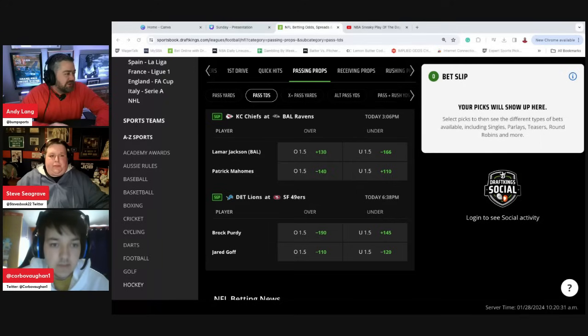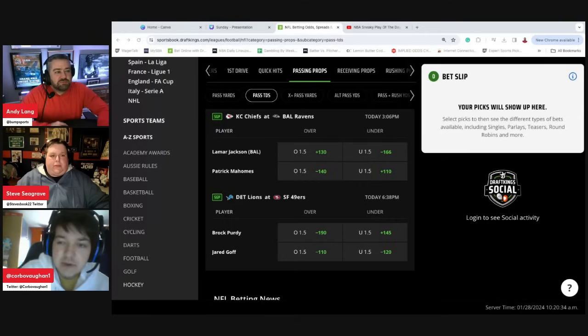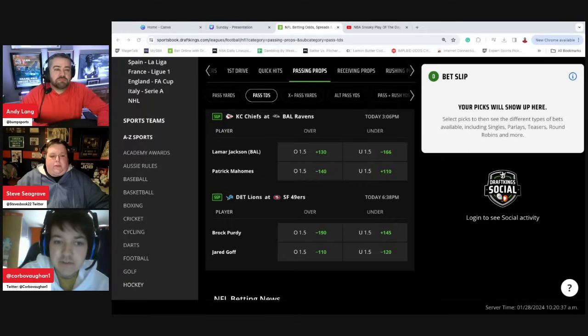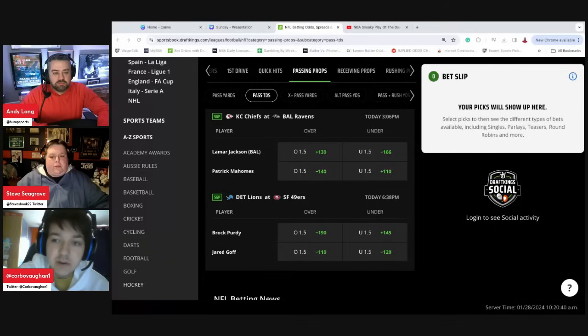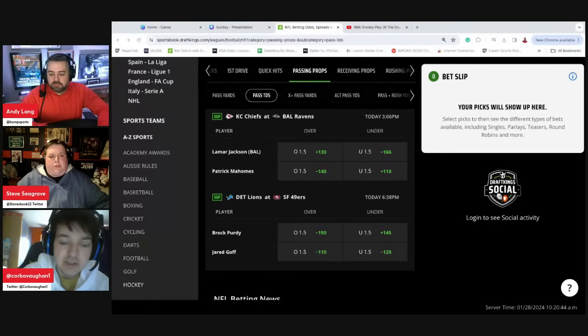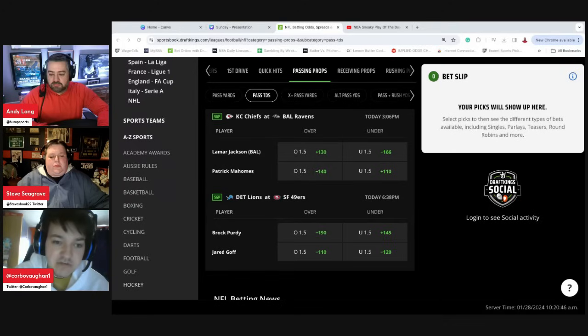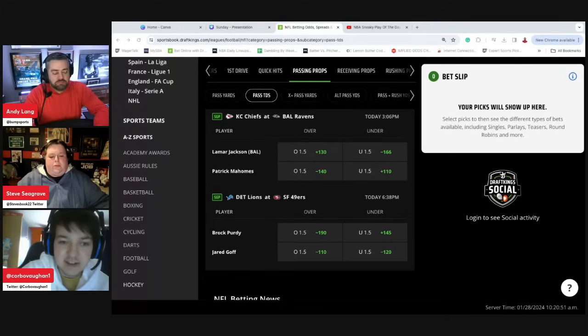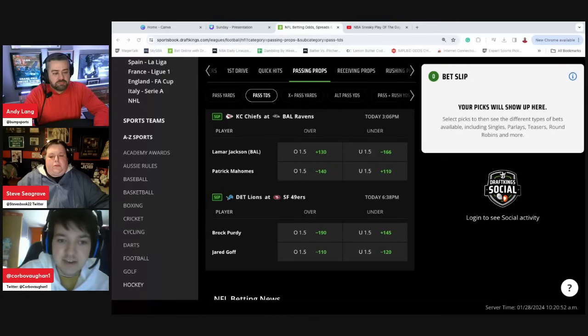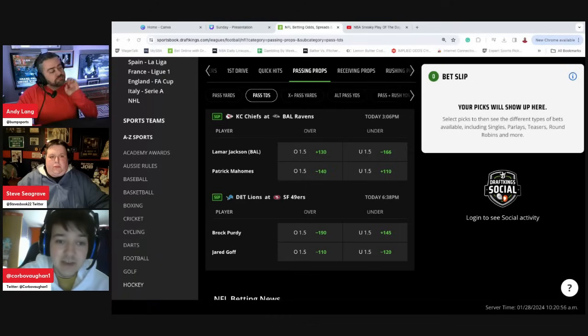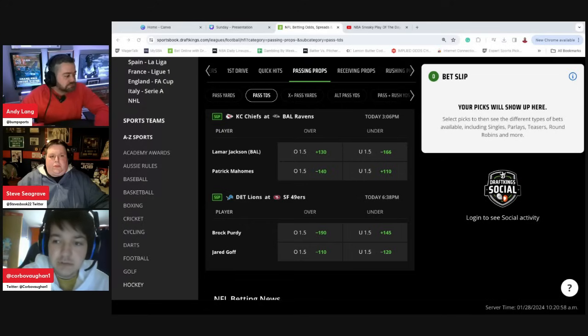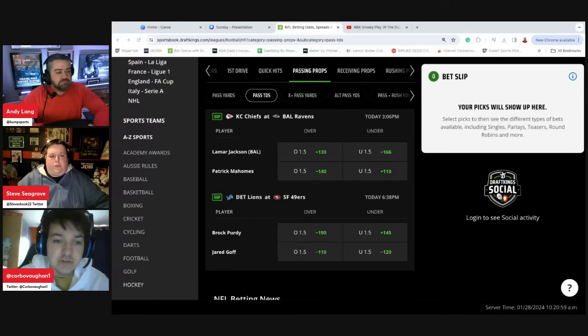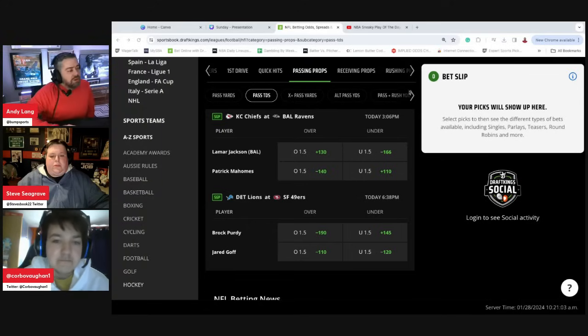Corbin, do you like any passing touchdowns? I don't, but quickly, whilst we were just mentioning that we expect the Lions and 49ers to be a shootout, I was looking, my book actually offers most points in the game. It's obviously most points either Chiefs versus Ravens or Lions versus 49ers. And all three of us seem to lean that the Lions and 49ers is going to be far more of a shootout. It's only minus 180 for that play.